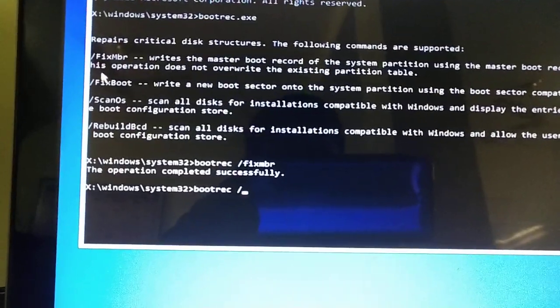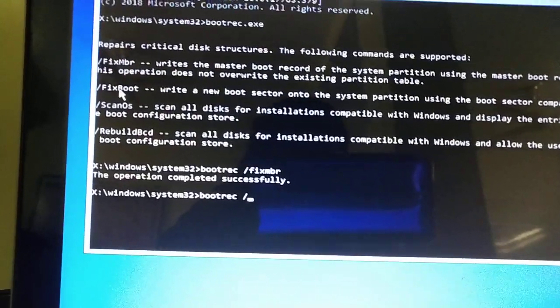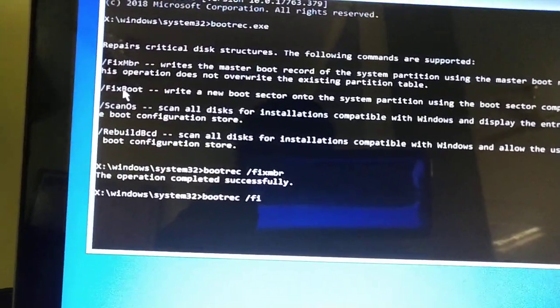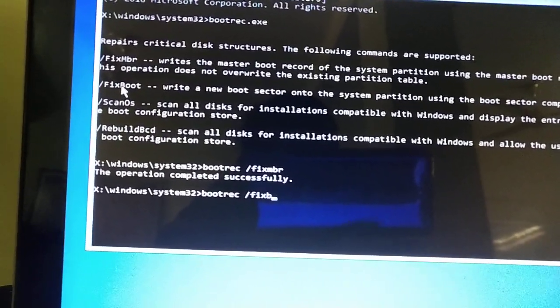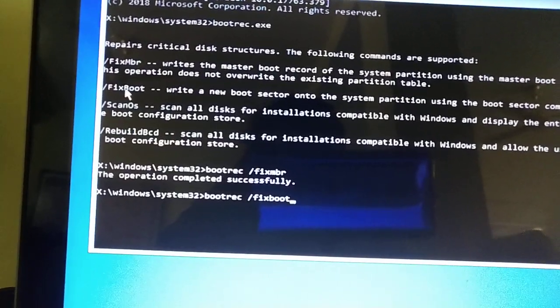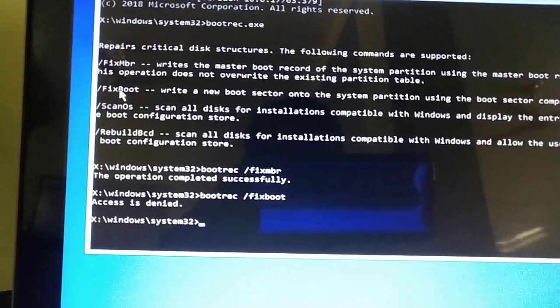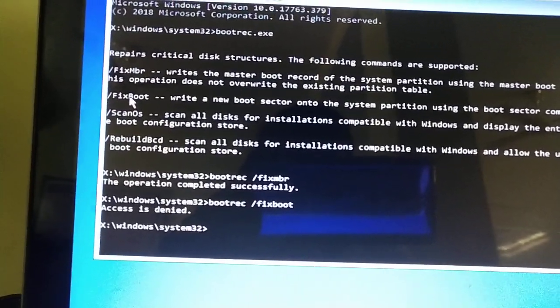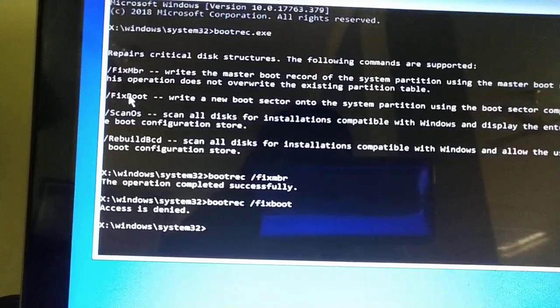Then I will type bootrec, you can see here, fixboot. F I X B O O T. You can see here, access is denied, there is no issue.